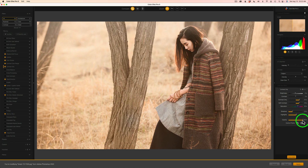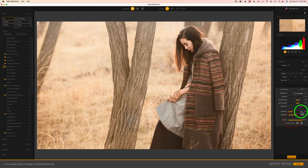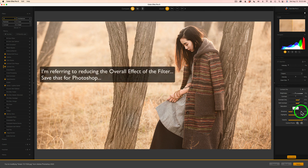There's an opacity slider here that you can use to pull back the effect if you feel it's too strong. I don't recommend that though — I'm using this as a plugin for Photoshop, so I'll take care of all that in Photoshop. Don't make your final result here; wait till Photoshop because you can do some further tweaking there.